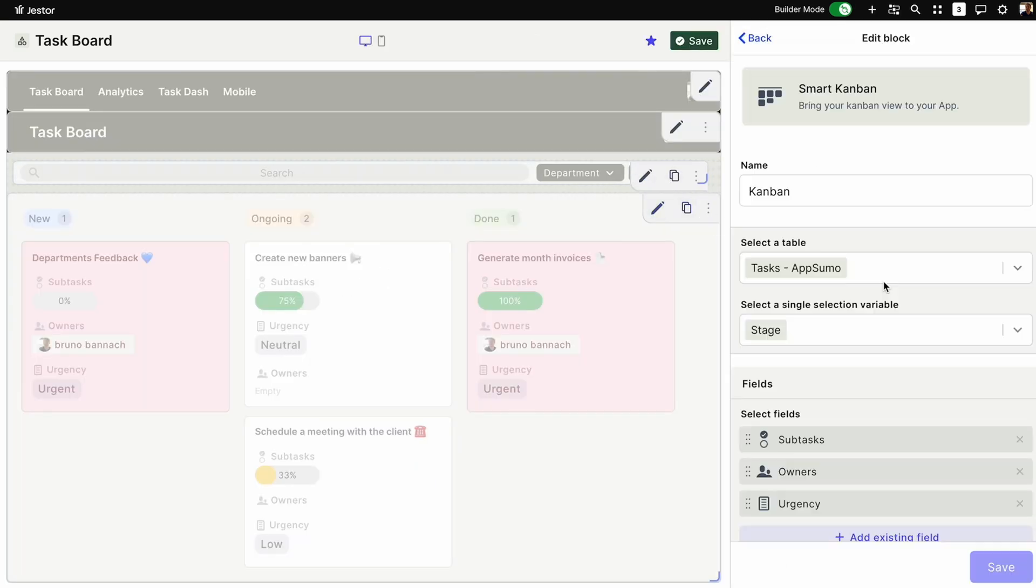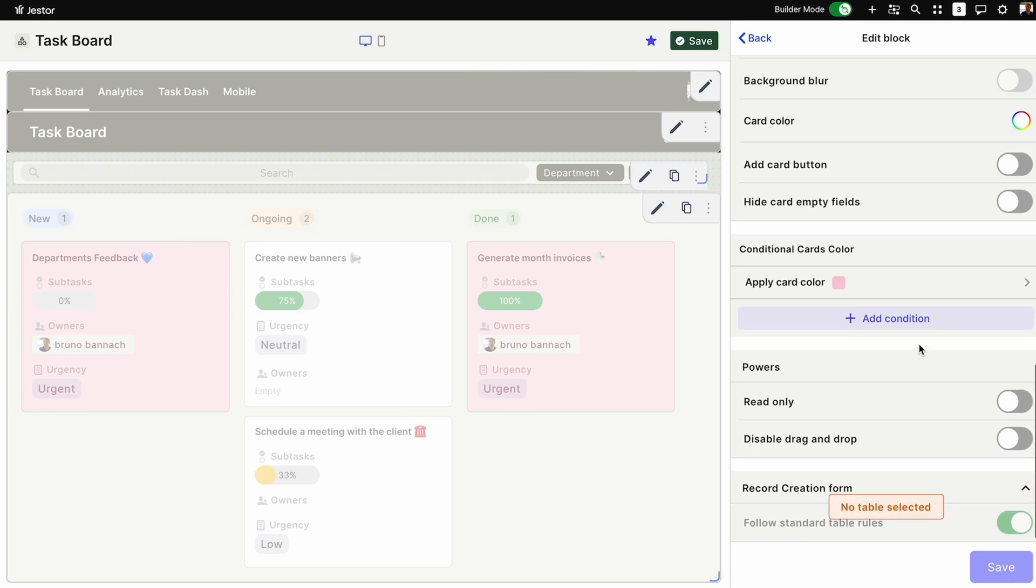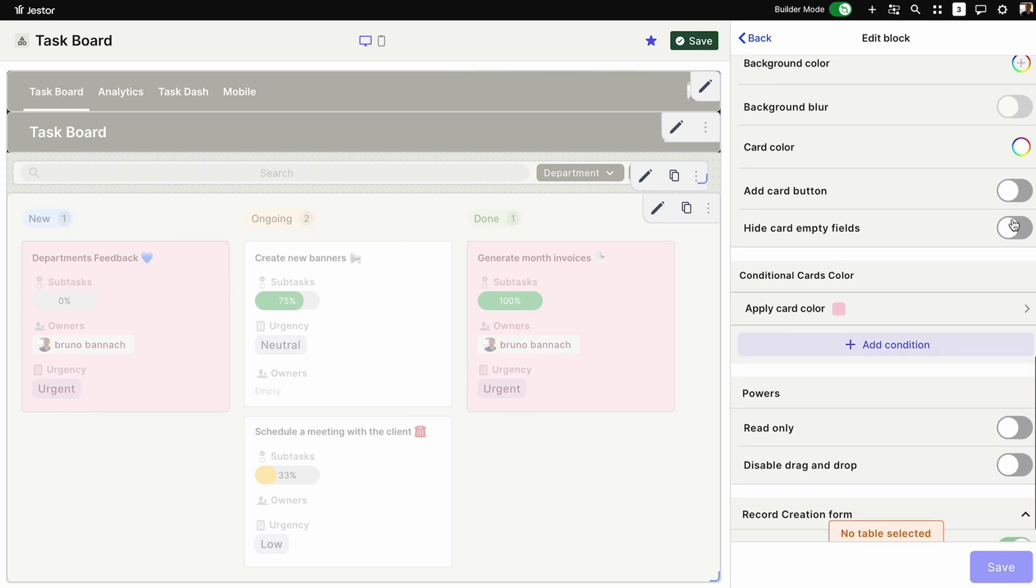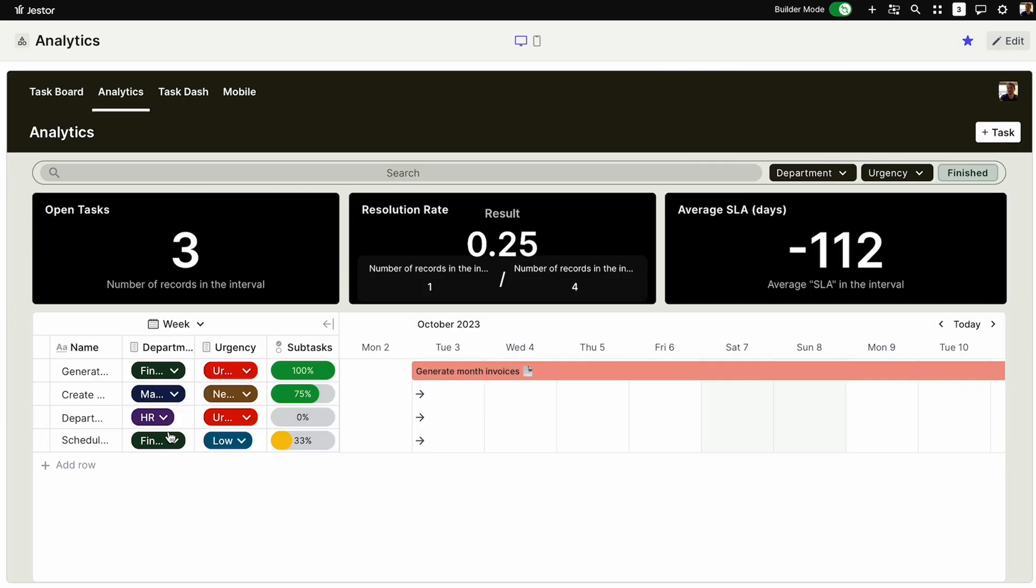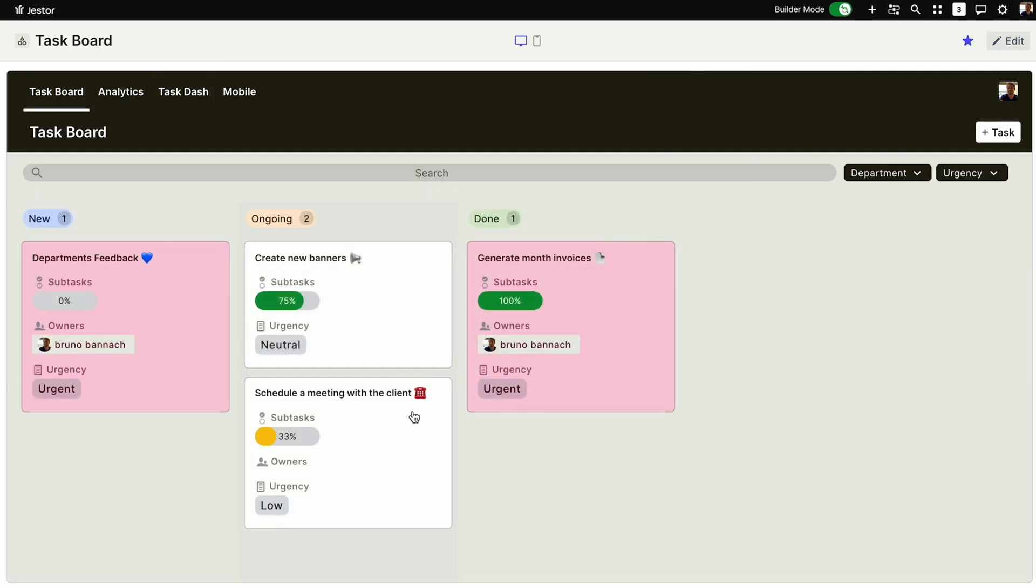You can also introduce conditionals to affect any stage in your workflow and embed custom buttons. To take full advantage of Jester, connect your smart Kanbans with your existing boards to enhance functionality.